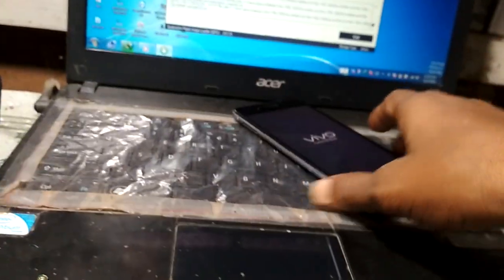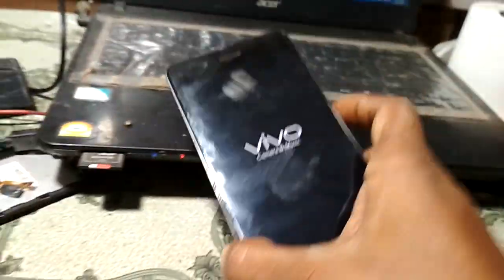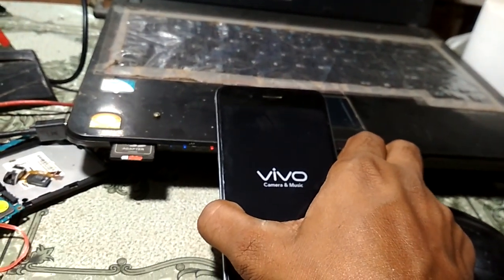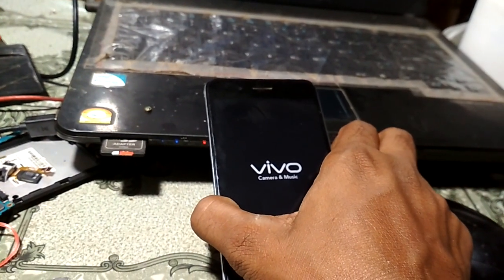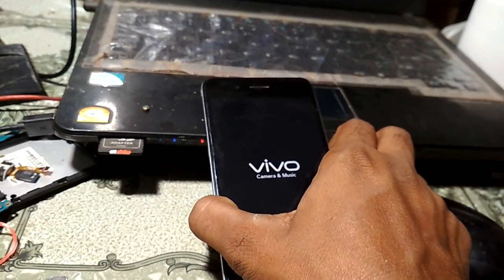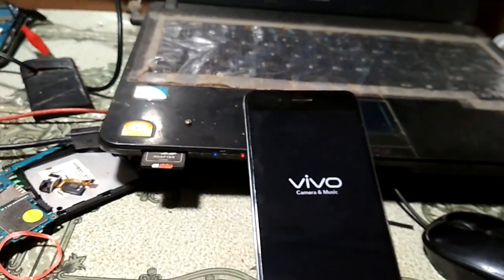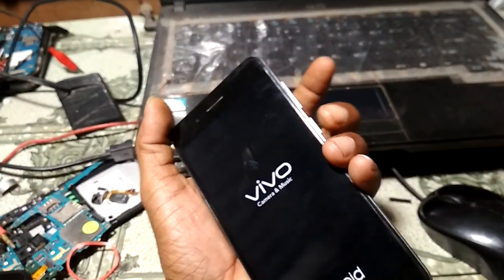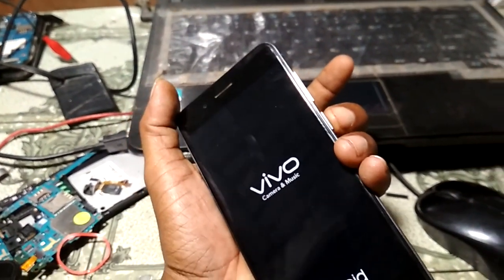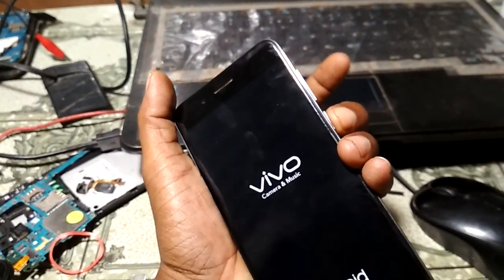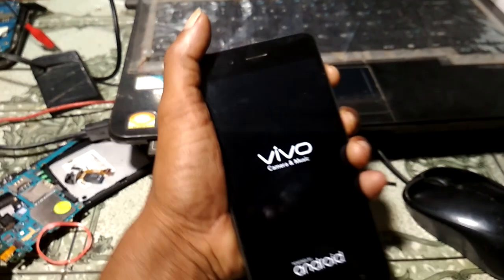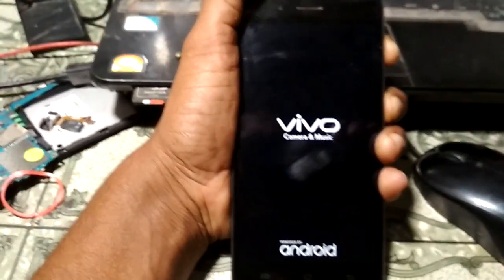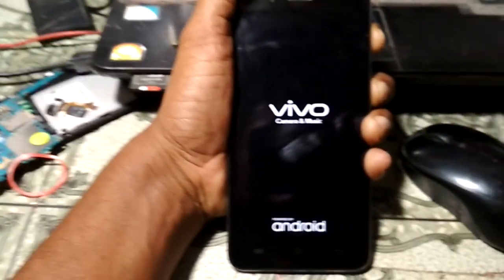Now simply power up your mobile. To power up your mobile, press the power key and volume key.